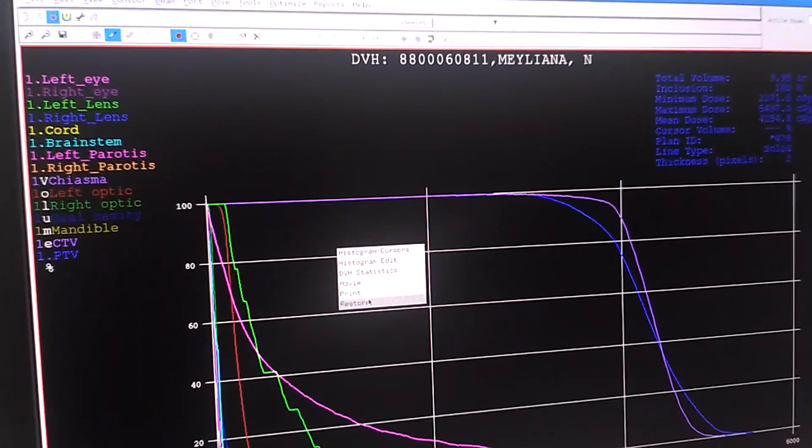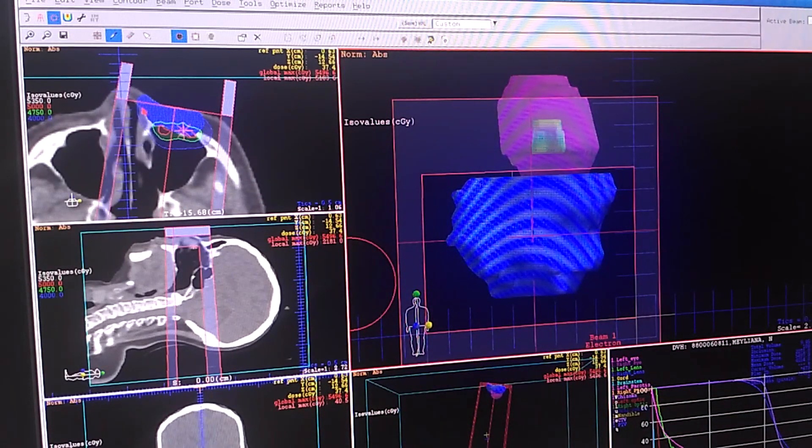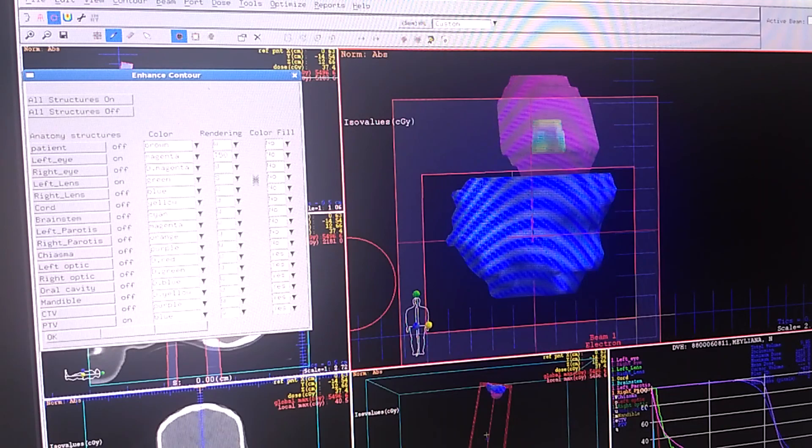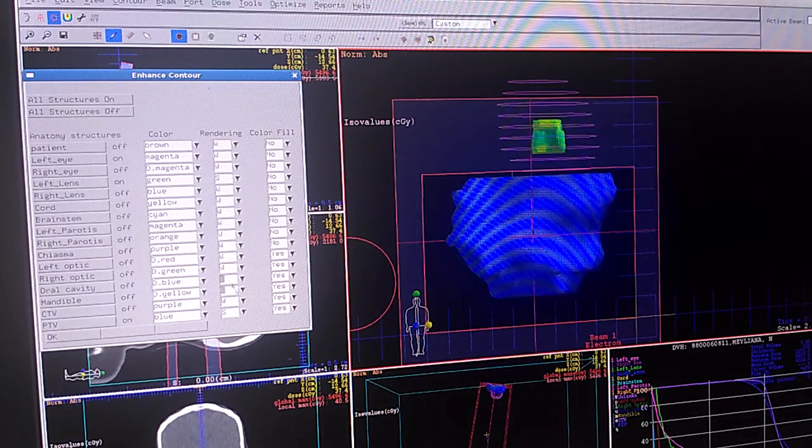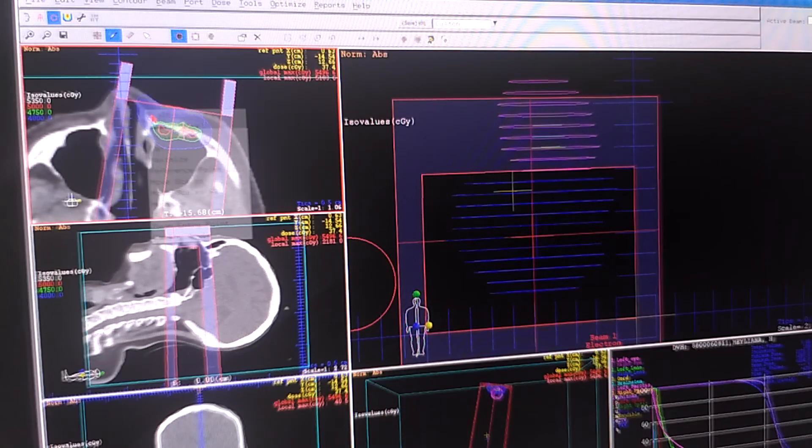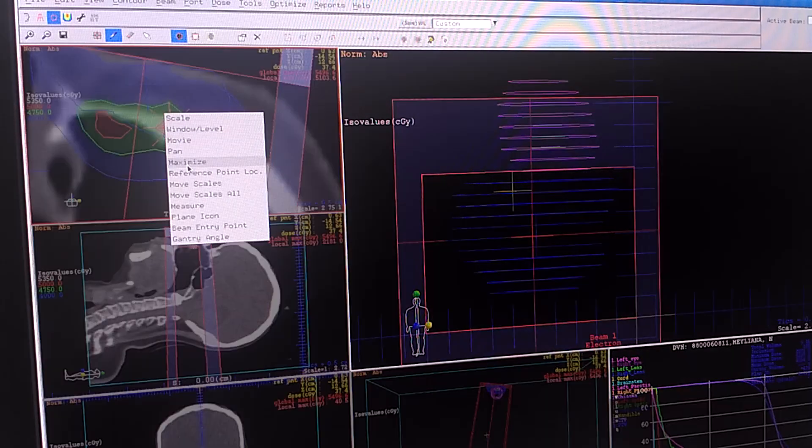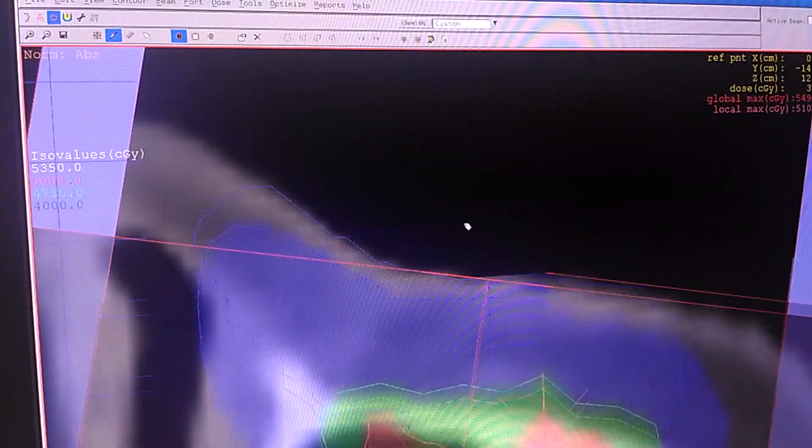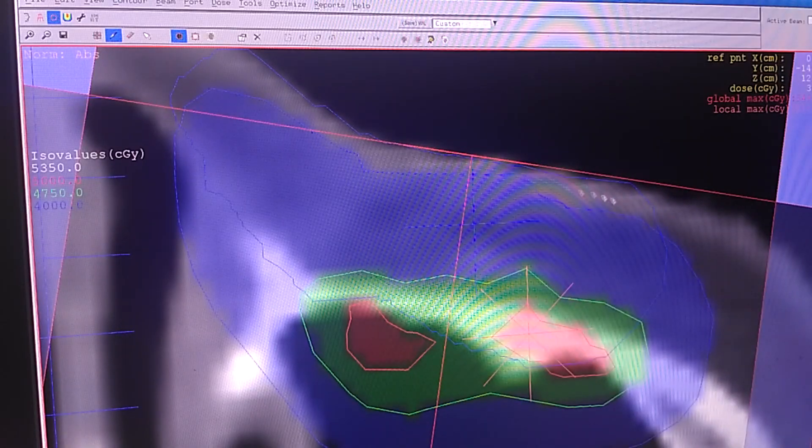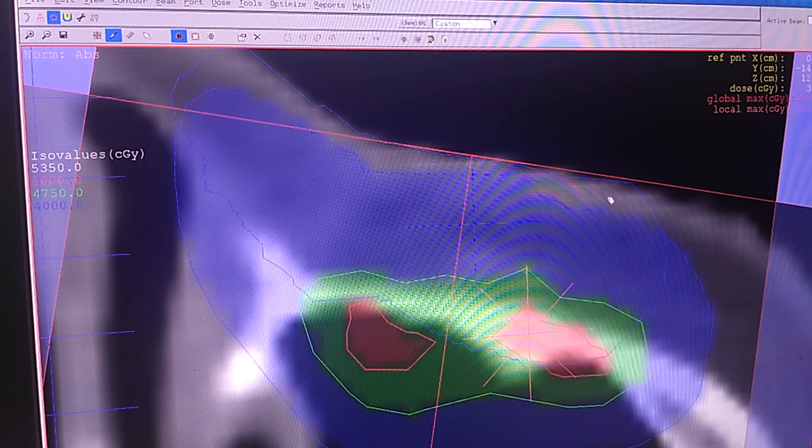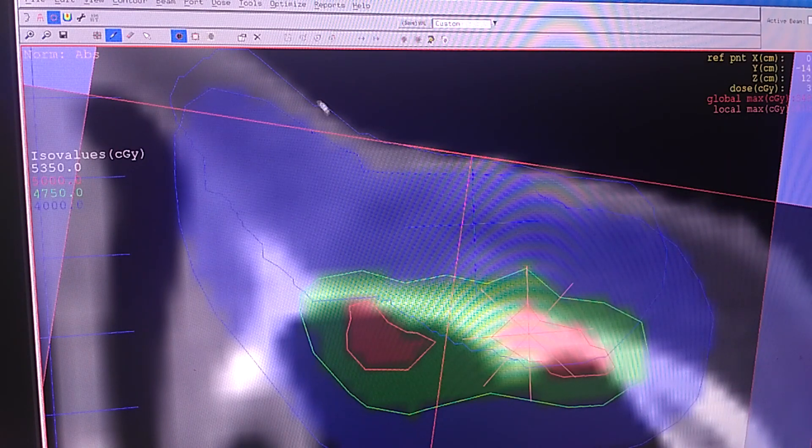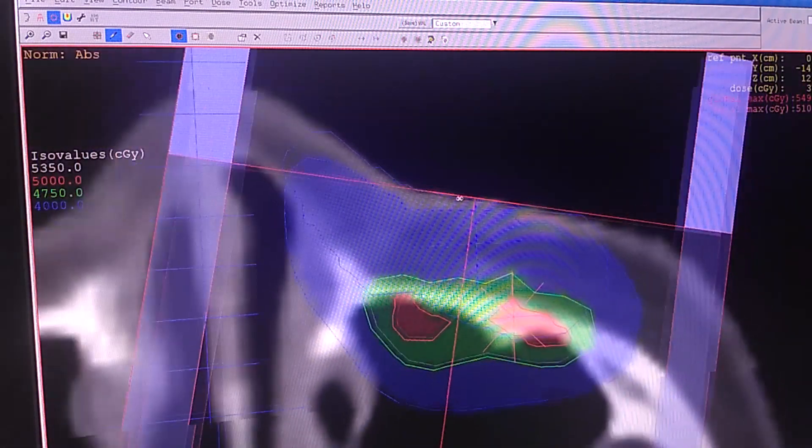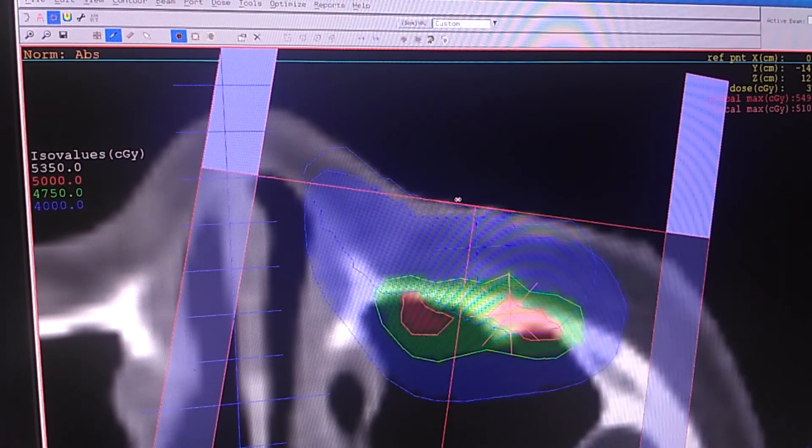The next step we can do to optimize this one is using a bolus. I'm going to change the rendering again. You can see here the dose is not really upper into the skin and then we are going to use bolus to make the dose going upper.